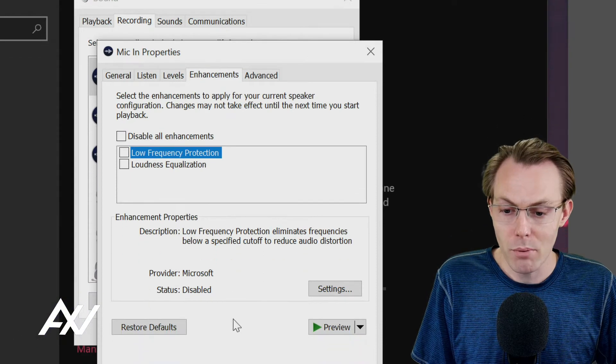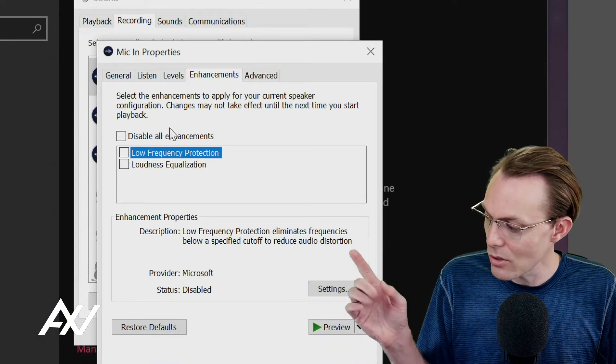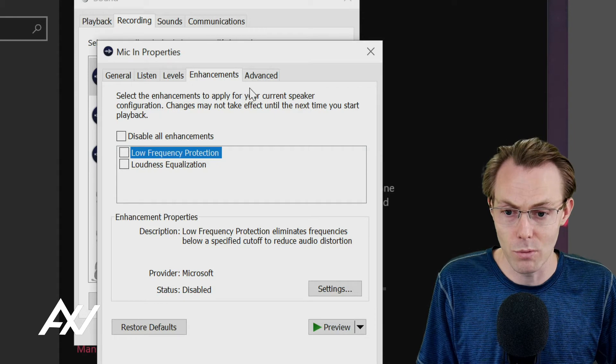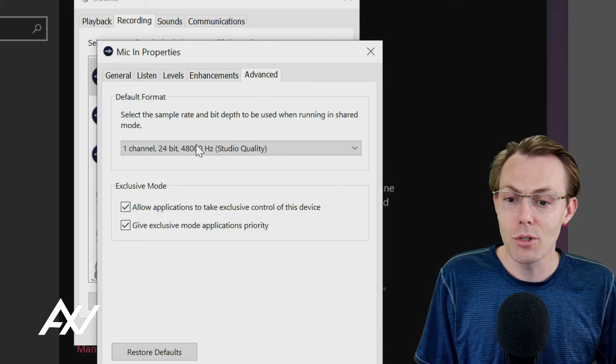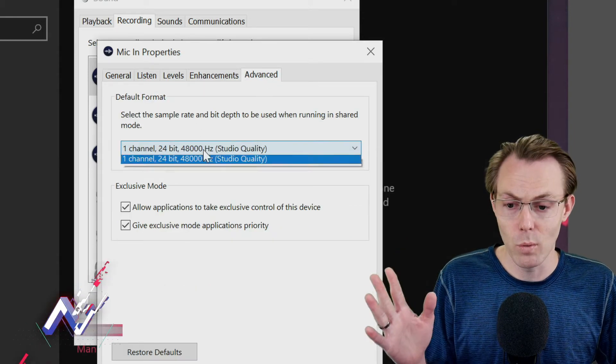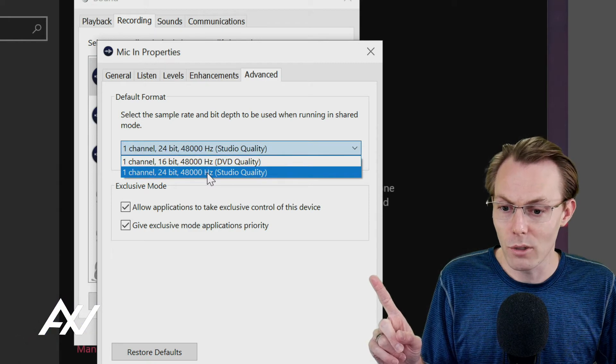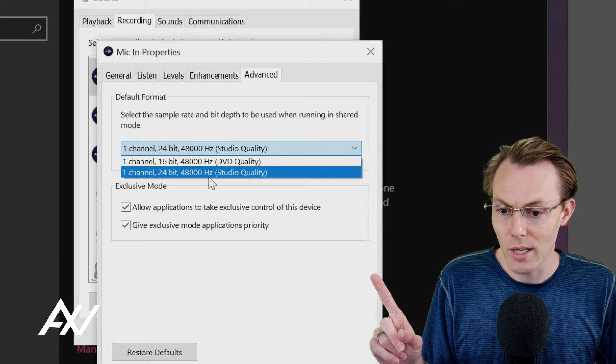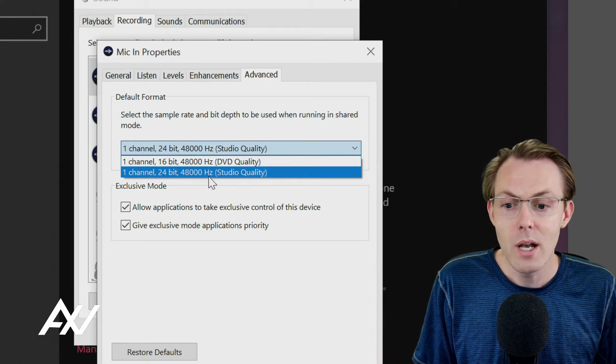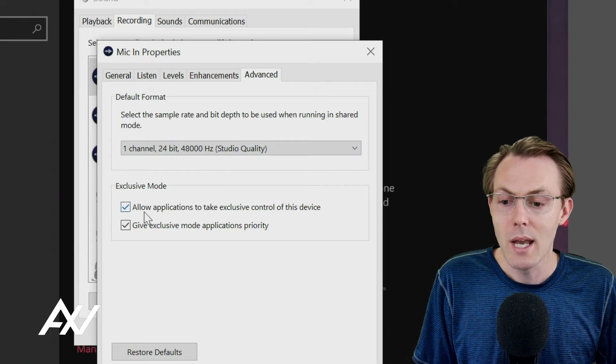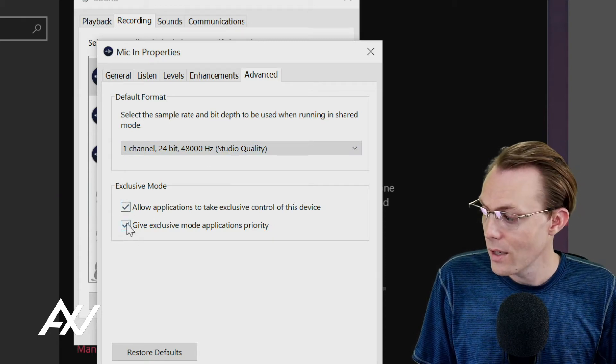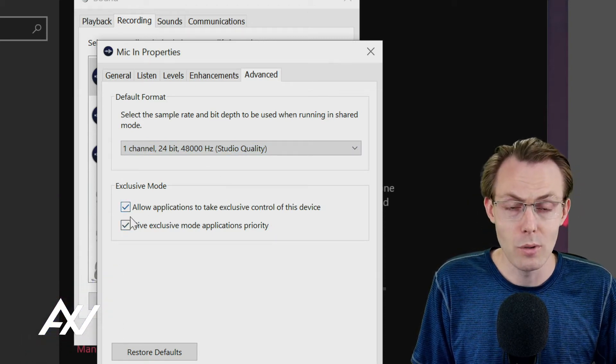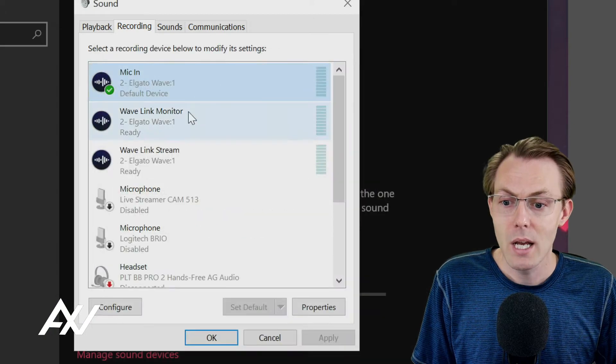It's really important that your enhancements are all disabled here on Windows. Sometimes those will pop on by default. And if you go to Advanced, you want to make sure with the Wave 1 that you're selecting 24-bit, 48,000 hertz studio audio. Do give exclusive mode to your microphone input.